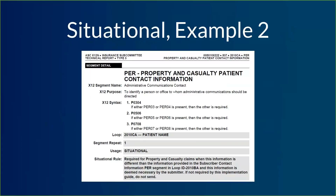The second way situational can play out: I've got a PER segment for property and casualty information, and usage is again situational. The rule says required for property and casualty claims when this information is different. But the key last sentence: if not required by this implementation guide, do not send. So this one has none of that 'you can include it anyway' flexibility — if the criteria does not require you to send it, you're not supposed to send it at all. Sending a situational segment if you don't fit the criteria could be cause for rejection, depending on how the payer is set to edit the files.